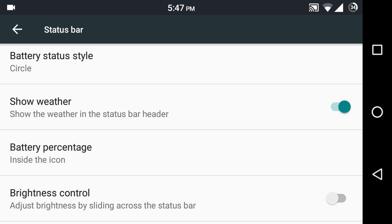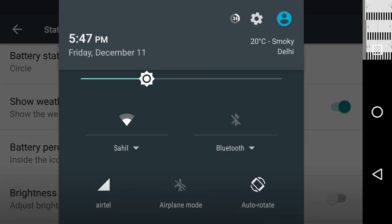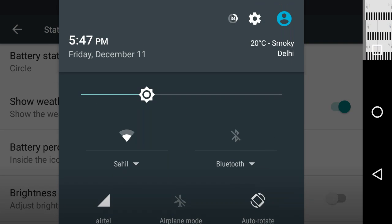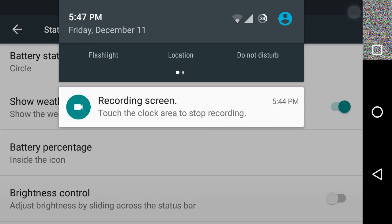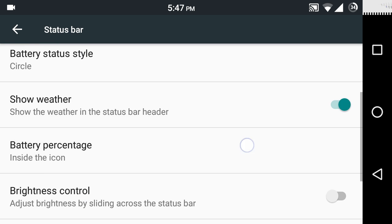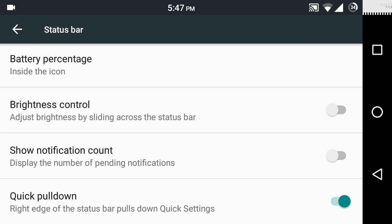You can choose whether you want to display weather information on your notification area. I've turned it on and it's showing the current weather in Delhi. You can turn it off if you don't like it.